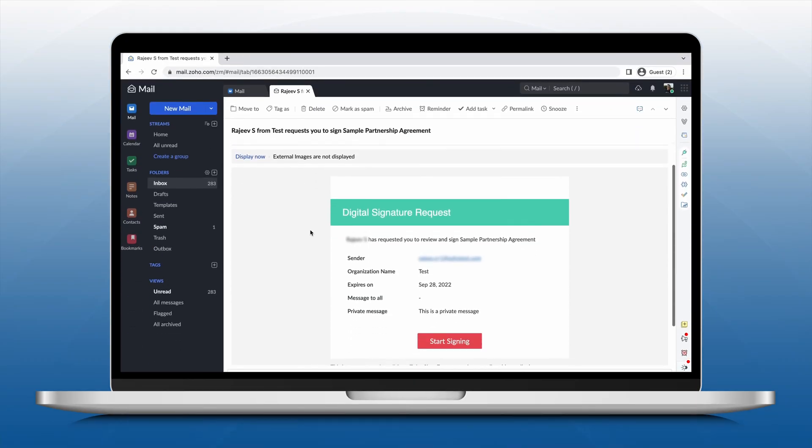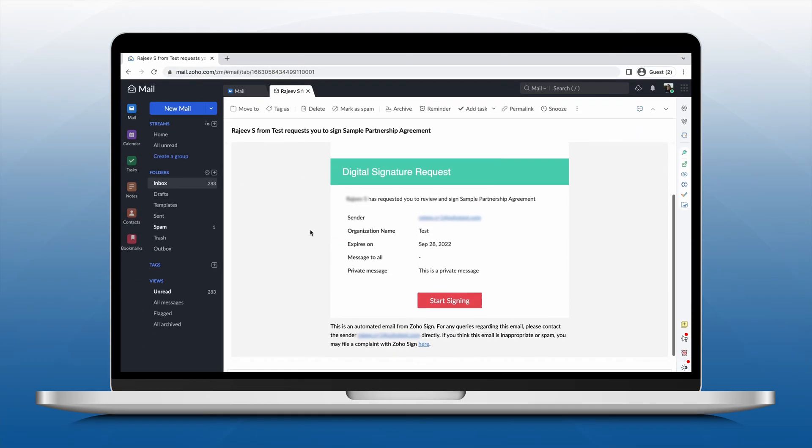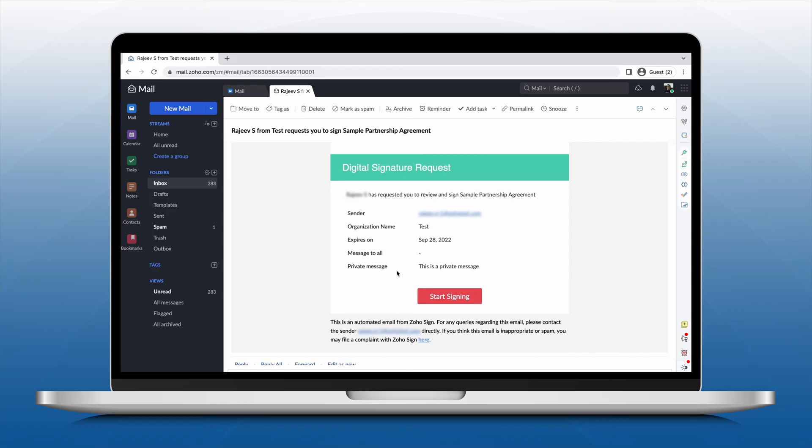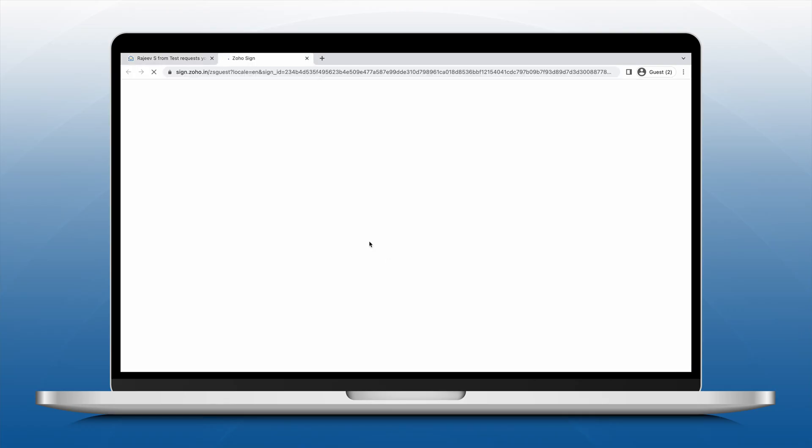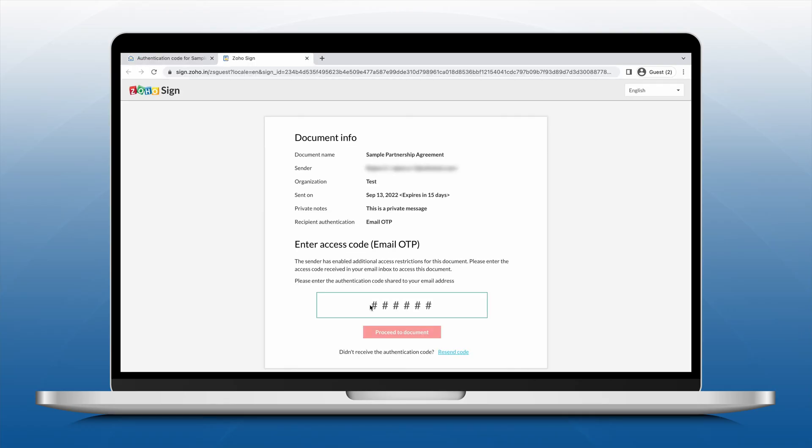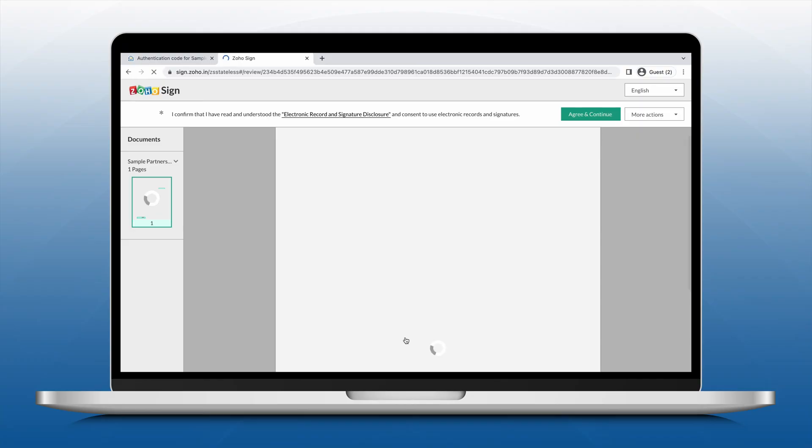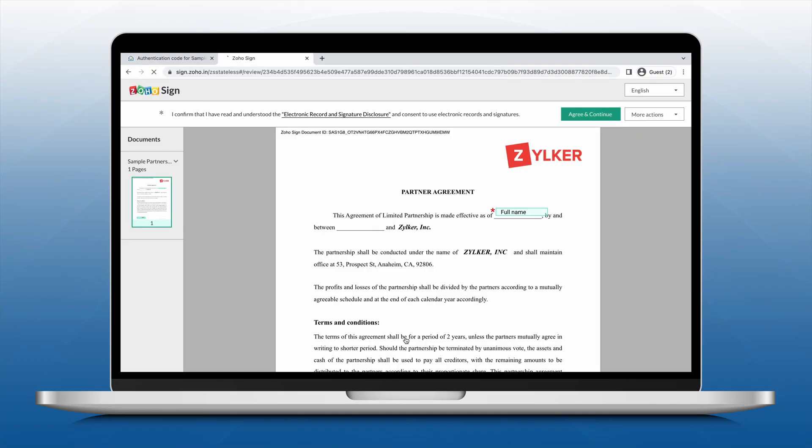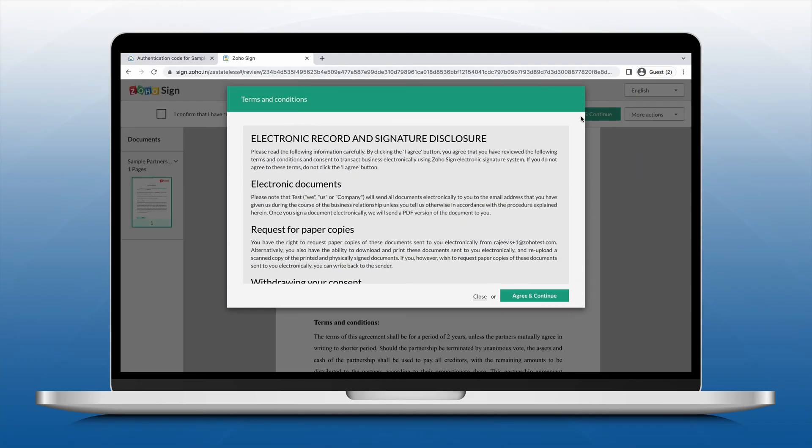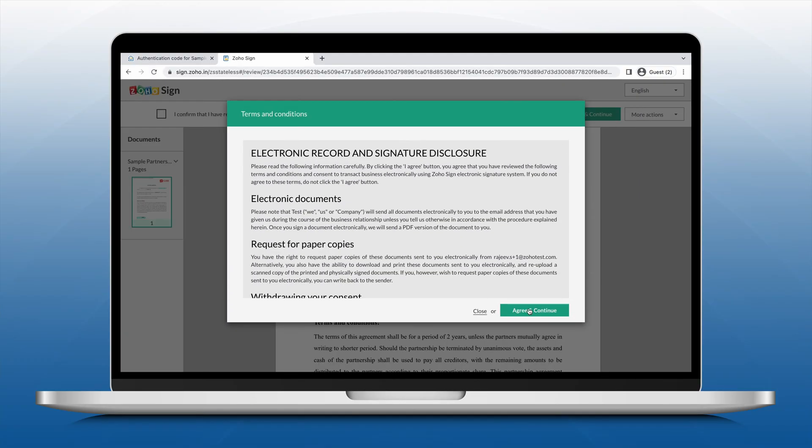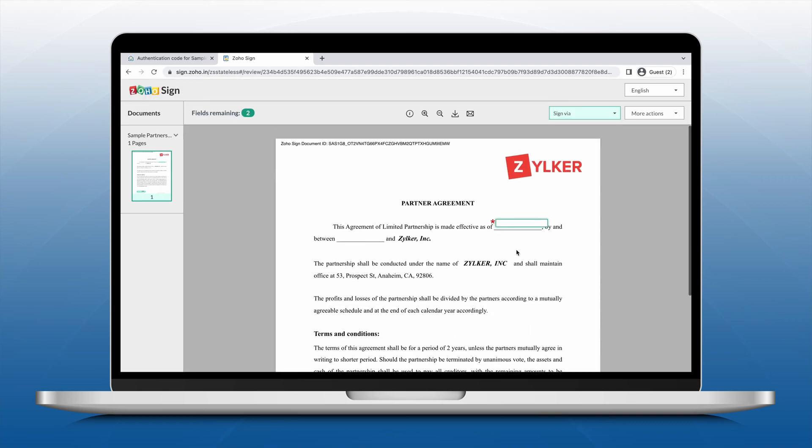Once your recipients receive the signature request, they will first need to enter the authentication code if required. Then they will be taken to the document signing window, where Zoho Sign will prompt them to fill in all the fields you added for that recipient.